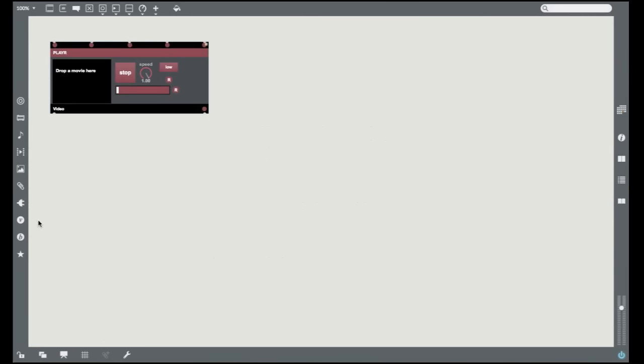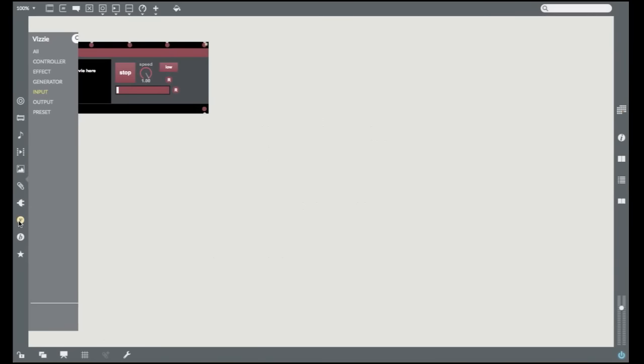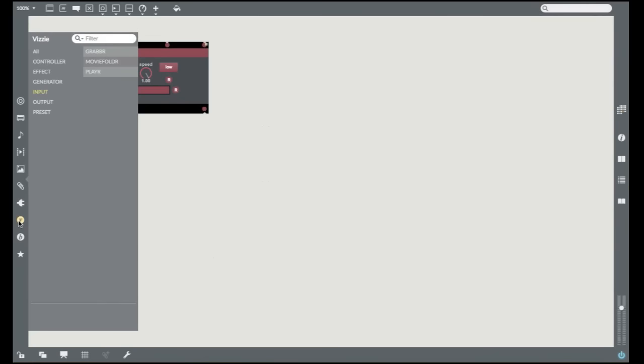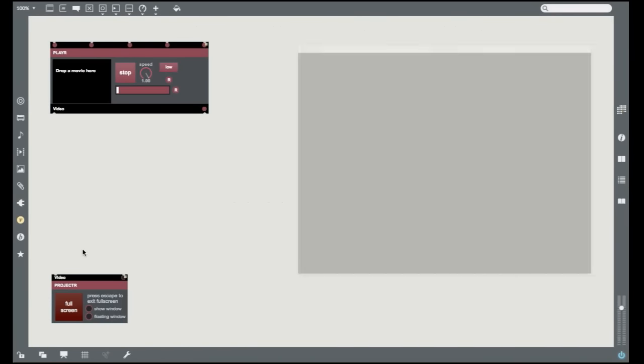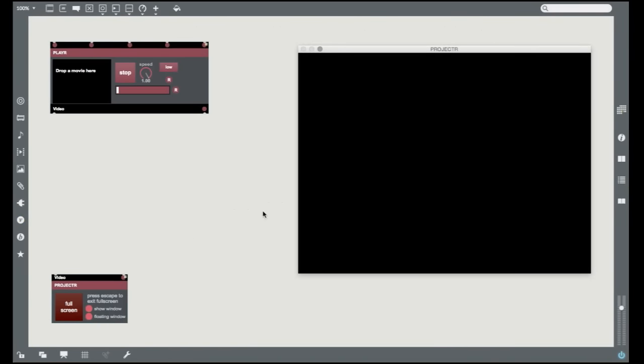Now let's add a module to view our output. Click on the Output tab in the Visi browser and click and drag a projector into your patcher. You'll see a projector module appear and also a nice big Visi display window.